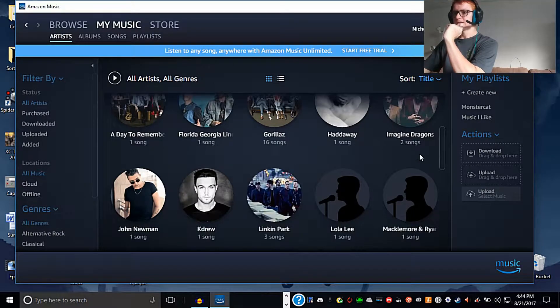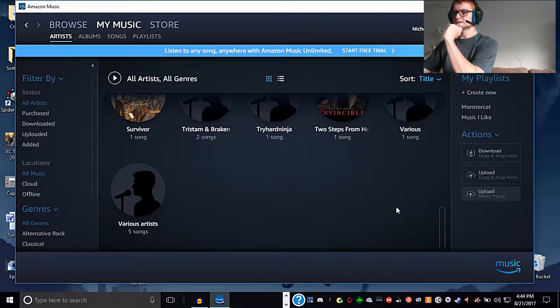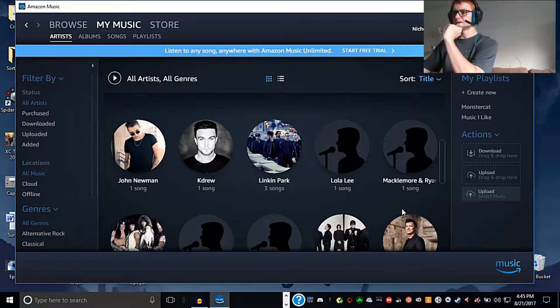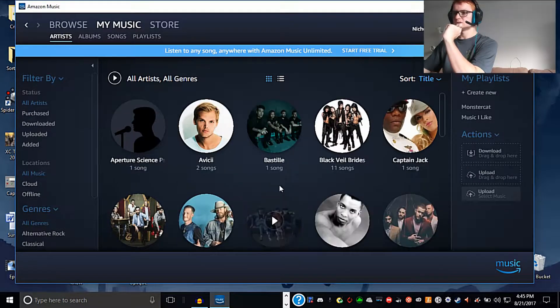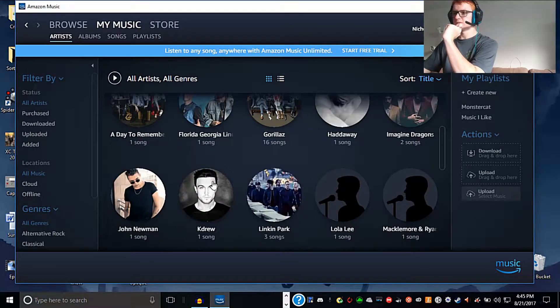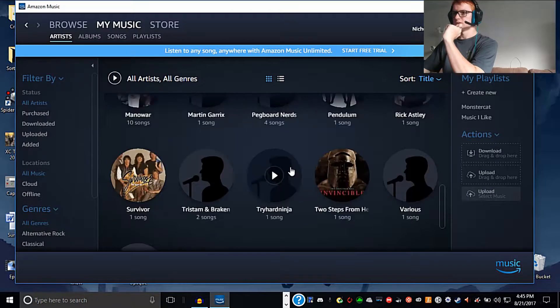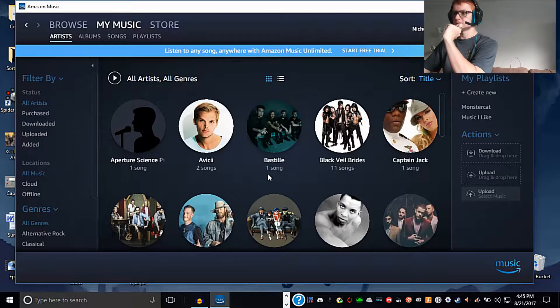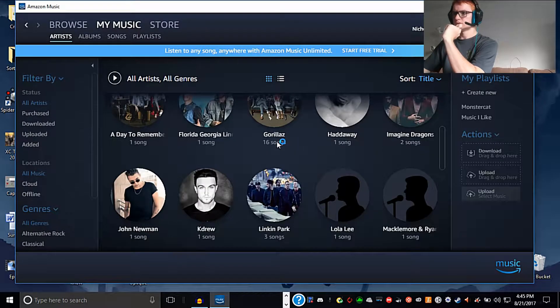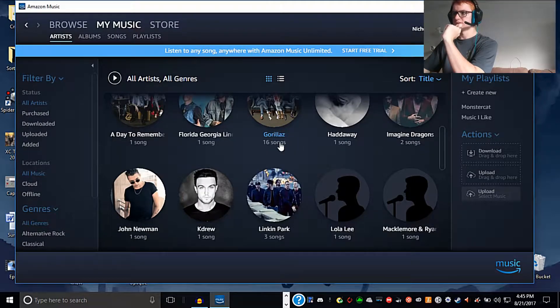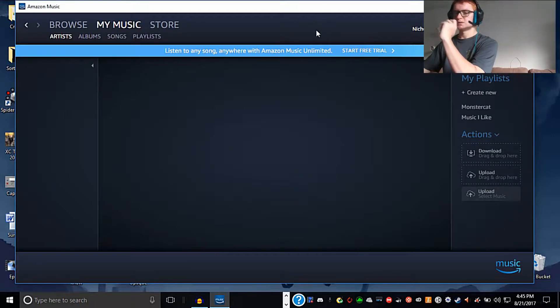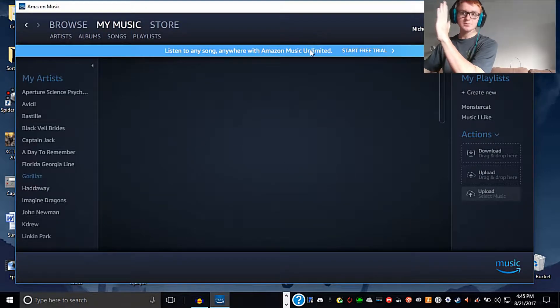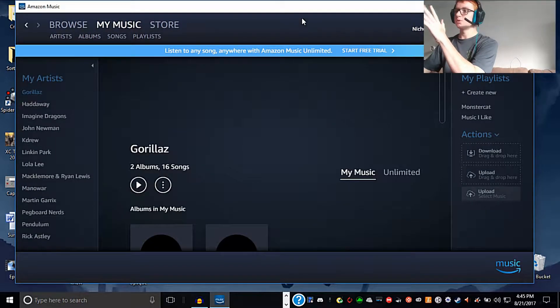Now I'm going to be downloading that using the same exact way I showed in the other video. So here we are, Gorillaz. To download it, it's simple enough. However, once you download it,